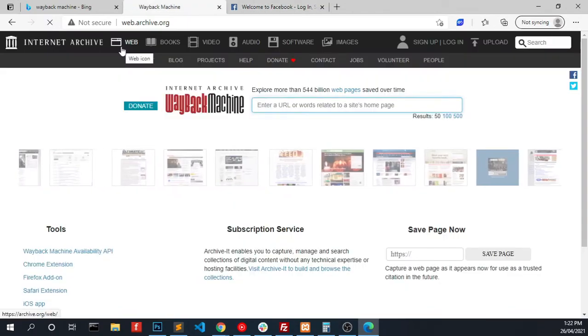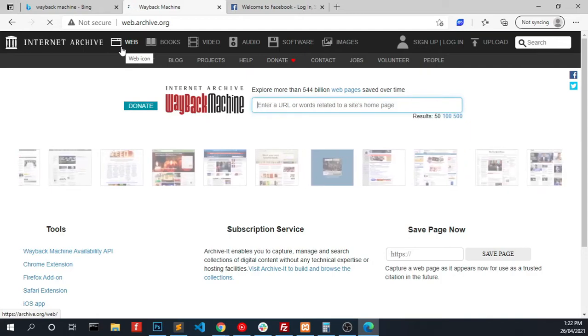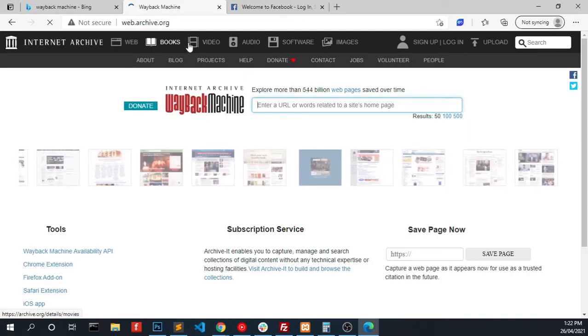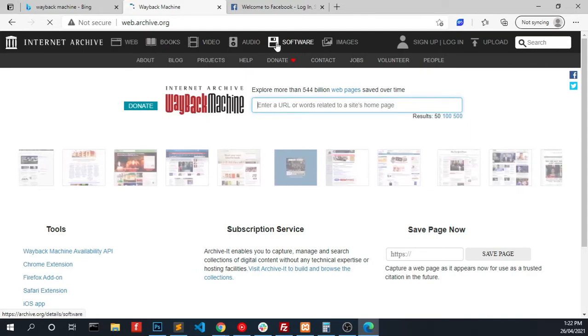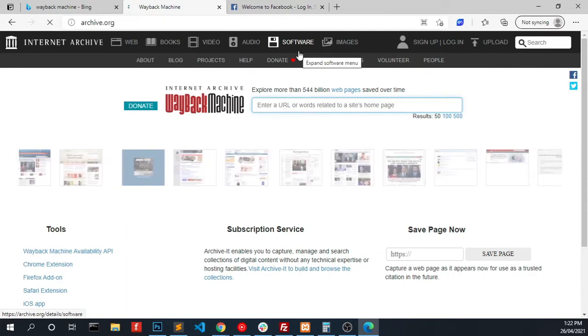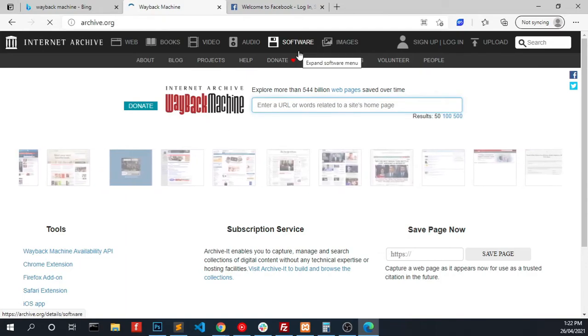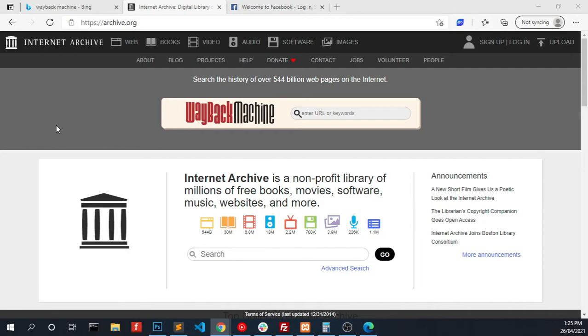This archive.org is also providing old books and videos and audios and software and lot of other resources too. Here we can see Internet Archive is a non-profit library of millions of free books, movies, software, music, websites and more. So here you can access lot of other resources as per your requirements.